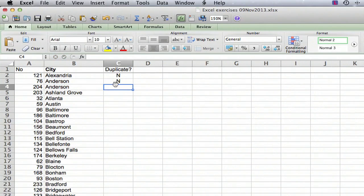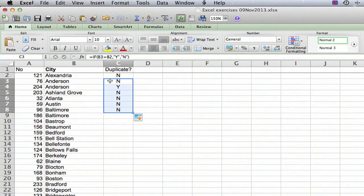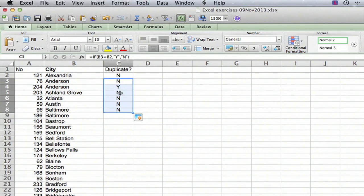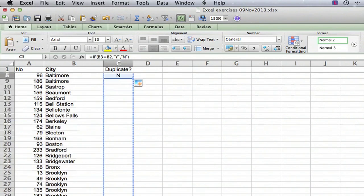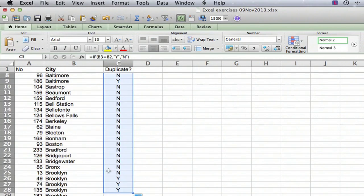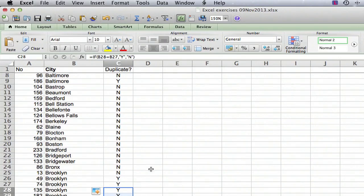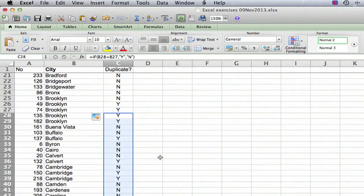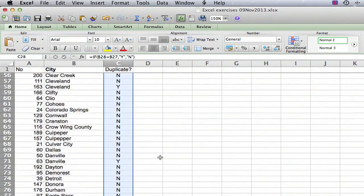Now let's just copy the formula down to a few of them and test whether this is working OK. So this one is not a duplicate. This one is a duplicate. Scroll down a little further, and we get down here to Brooklyn, and we see a bunch of duplicates. So now we just click on the last one, last formula, move the cursor to the bottom right, double click, and sure enough it copies the formula all the way down to the bottom.